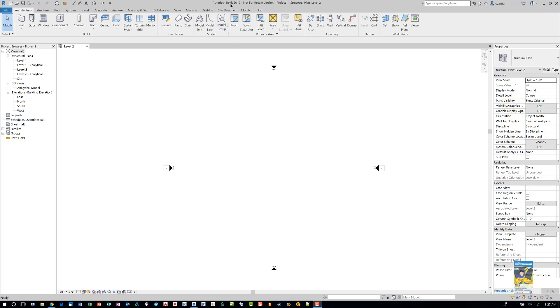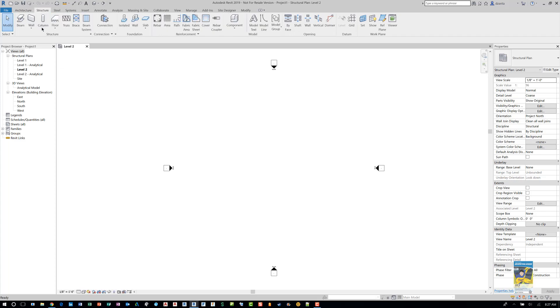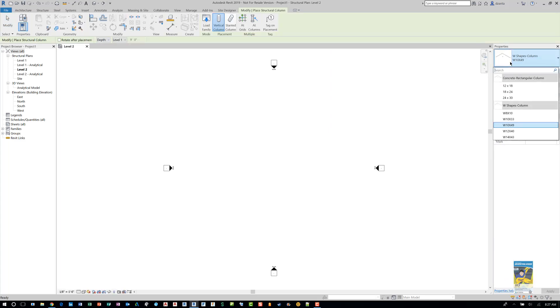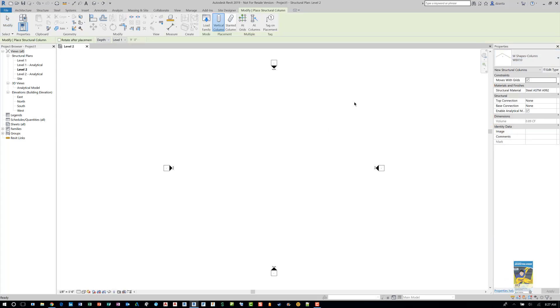Here I am in Revit 2019, and I have a default structural project created. I'm on Level 2. If I head over to the Structure tab, I'll go ahead and place some columns. The default project gives you a couple columns to work with.